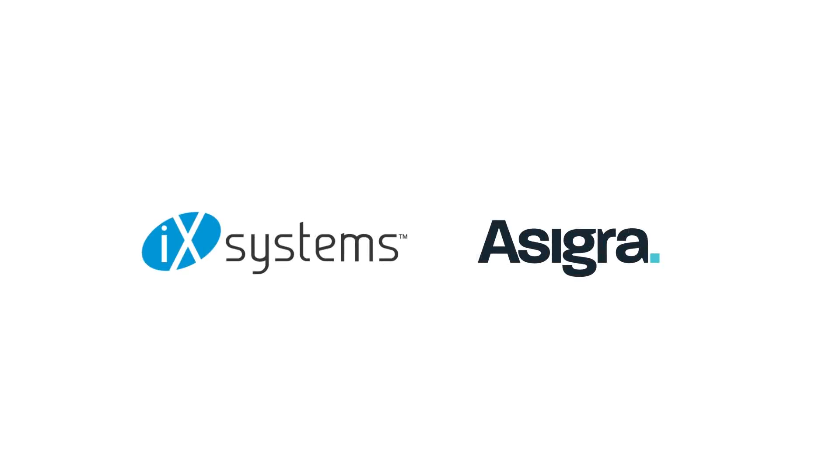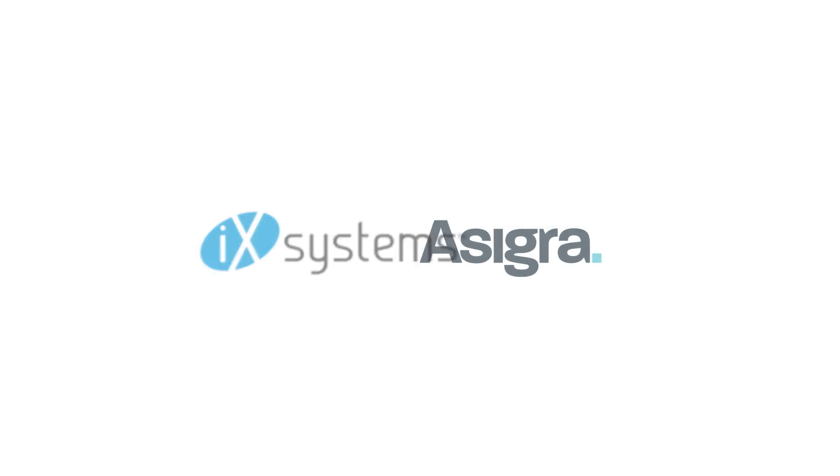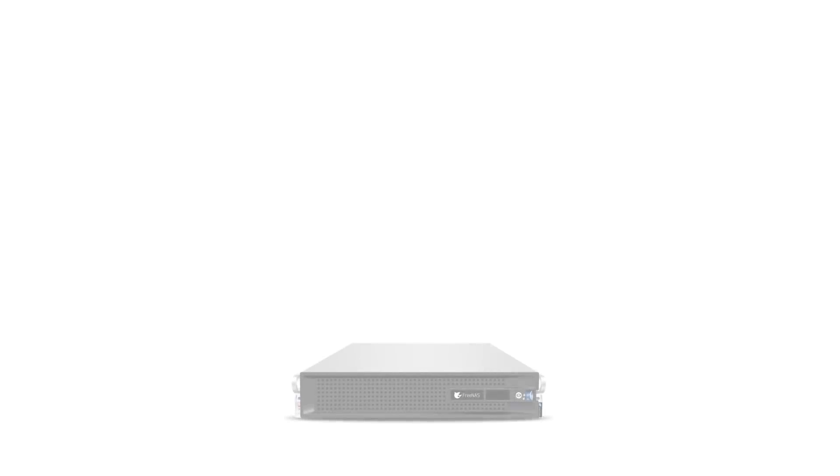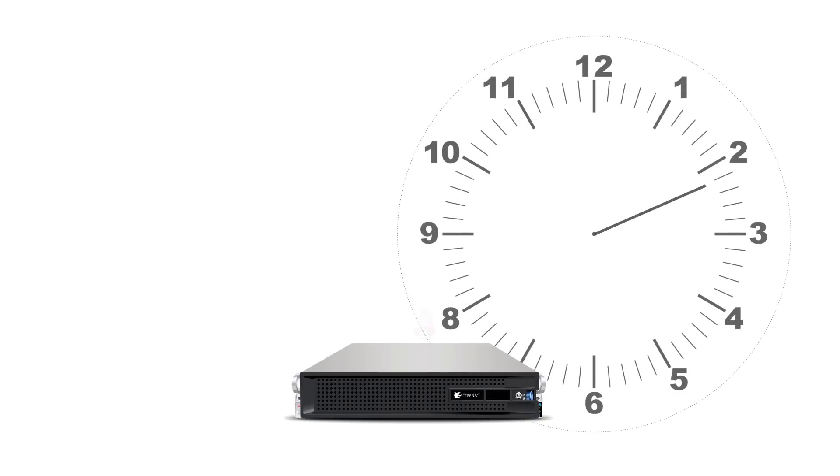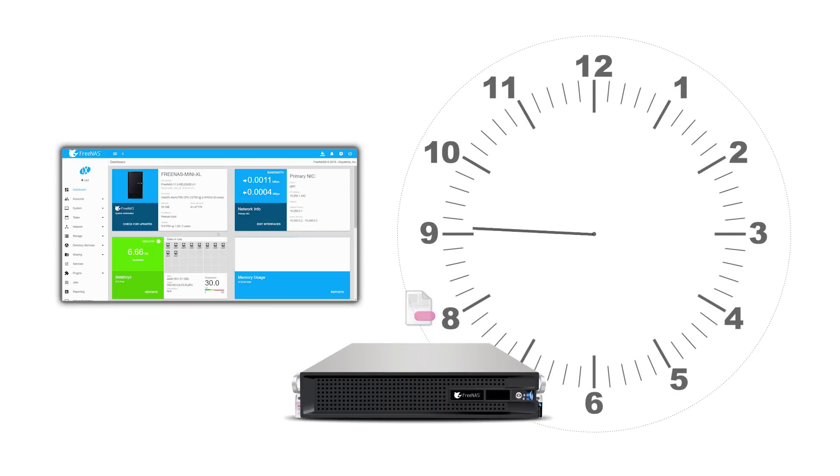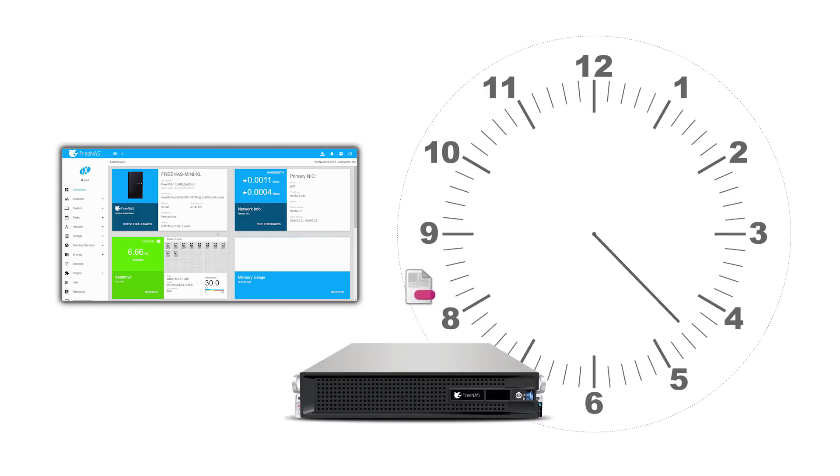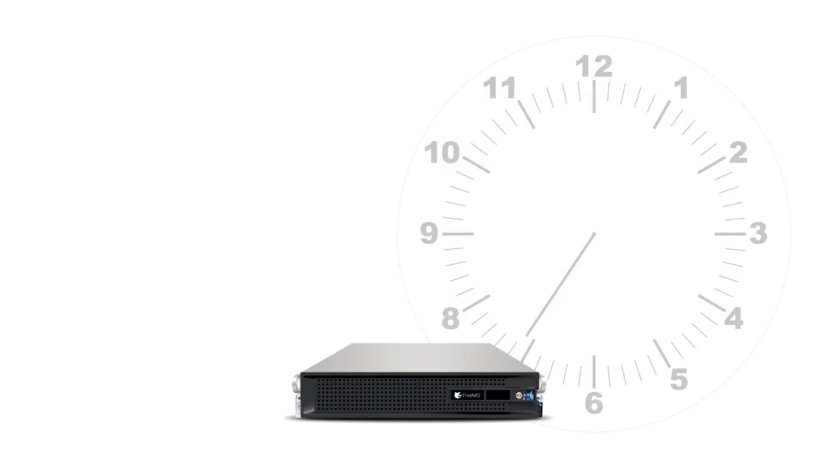IEX Systems and Asigra are proud to announce the award-winning Asigra Backup solution is coming to FreeNAS. By leveraging Asigra's fully agentless backup platform, FreeNAS users now have access to seamless backup automation while maintaining the rock-solid data stability and full-featured NAS versatility of FreeNAS and ZFS.